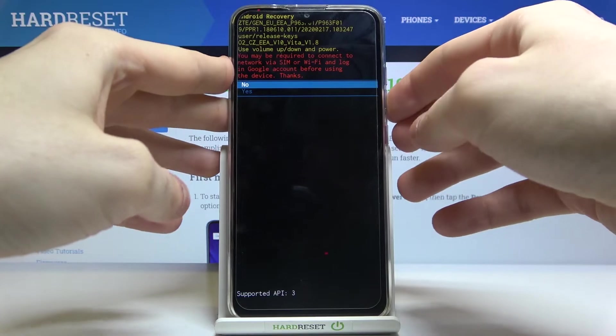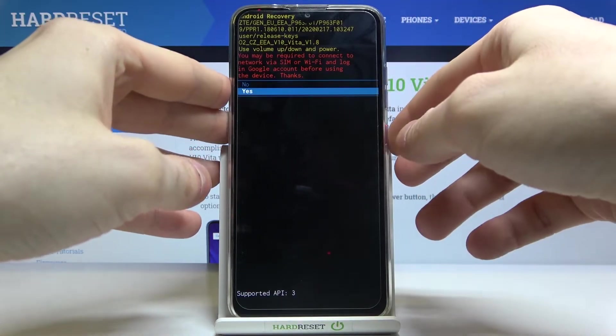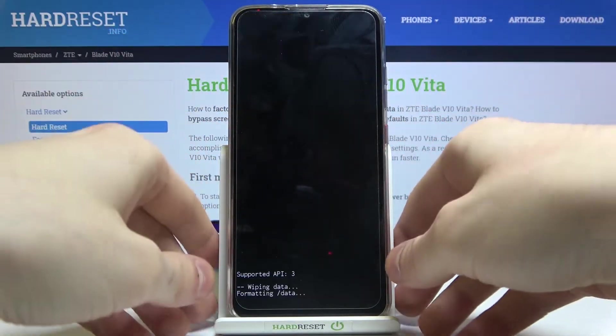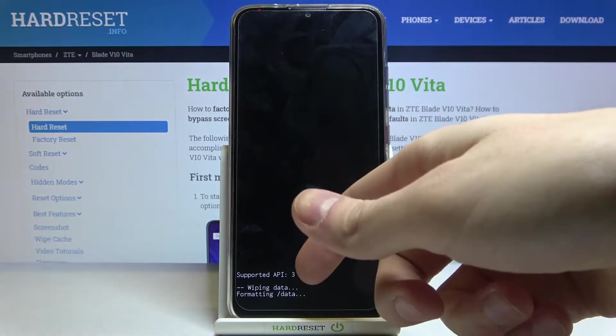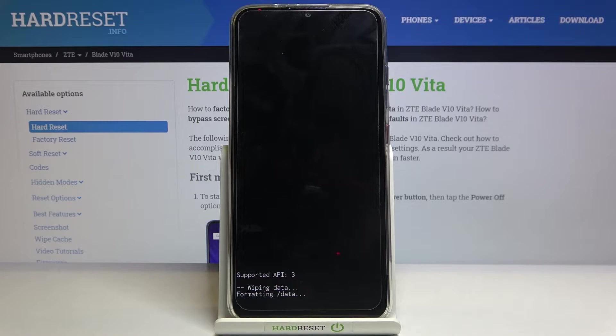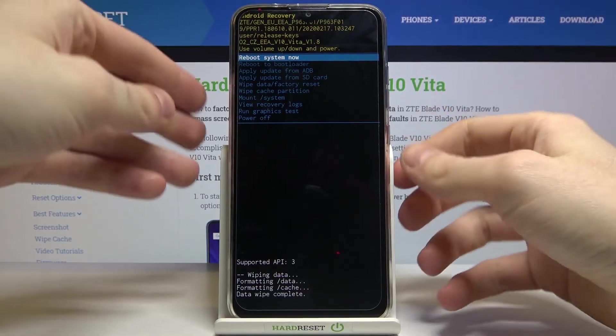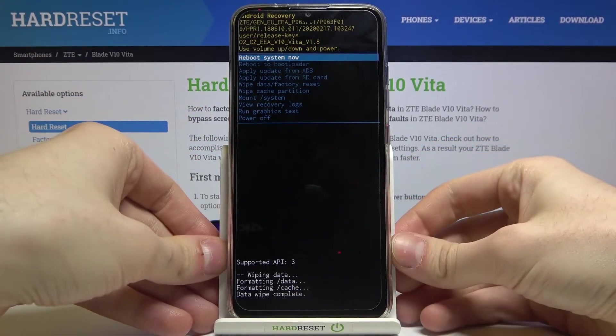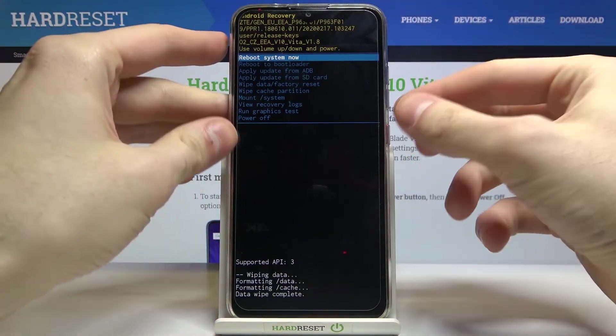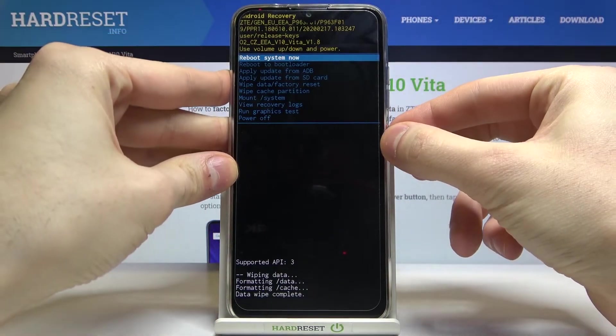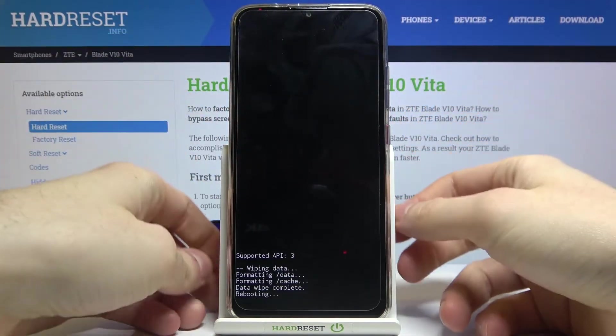After that, you can select the first option 'reboot system now' to restart your device.